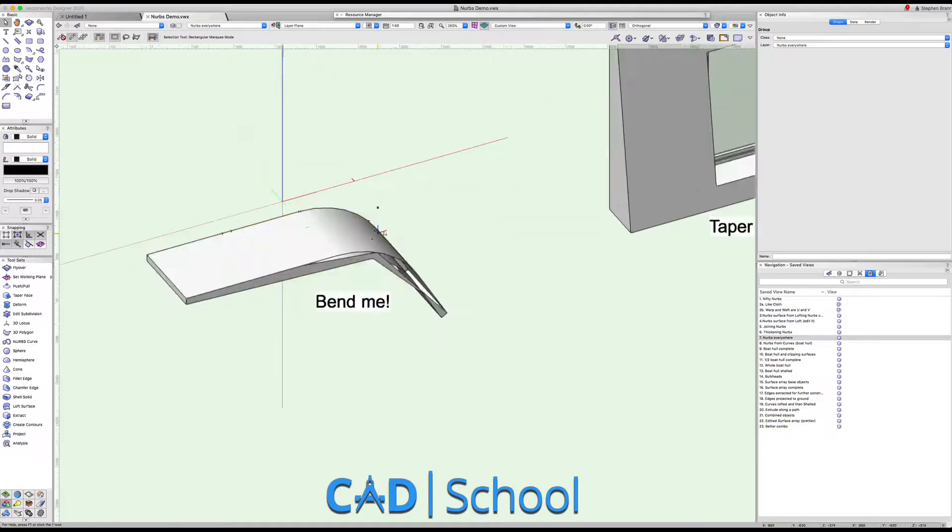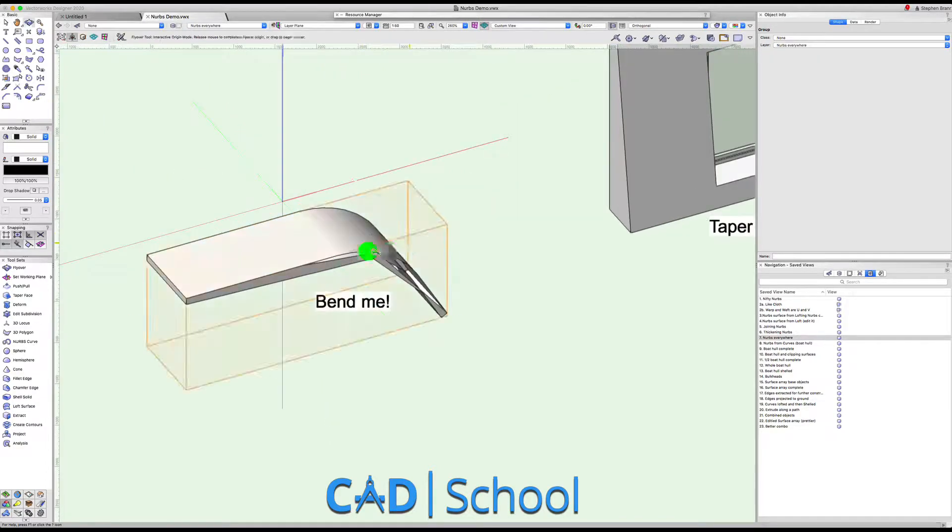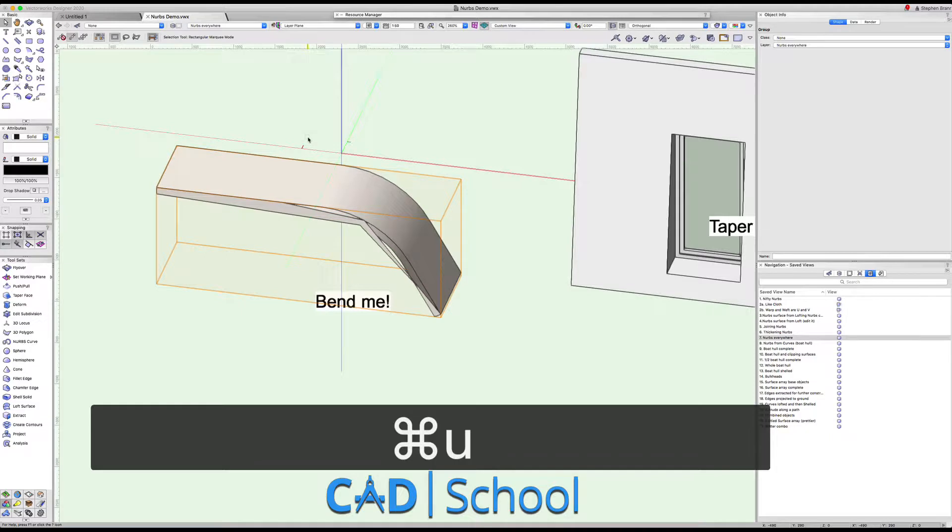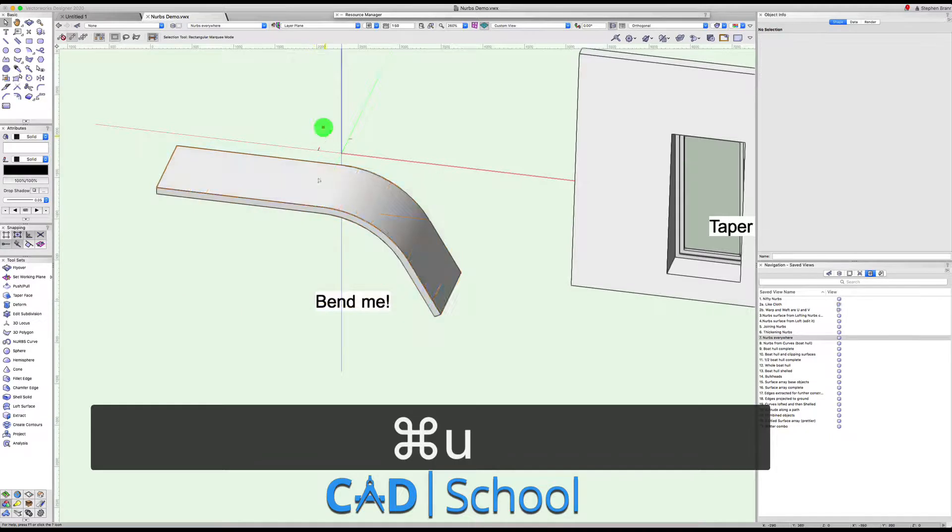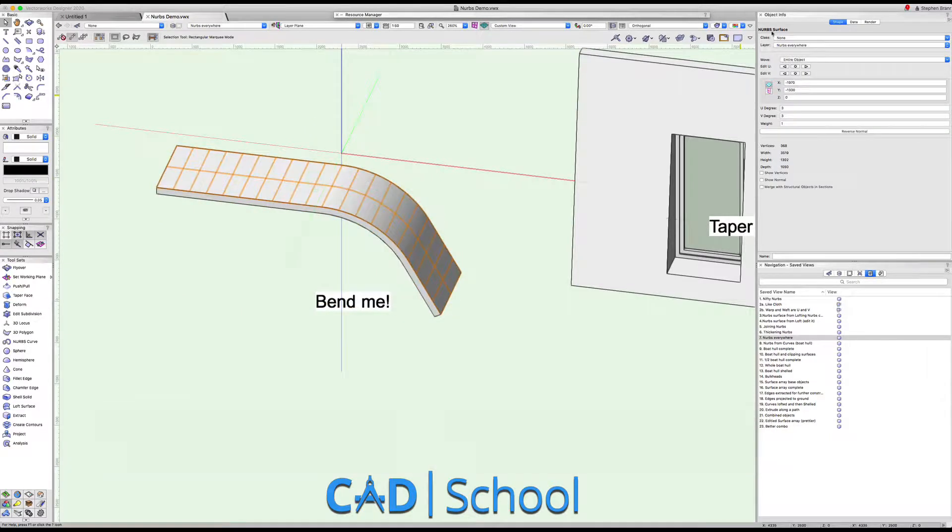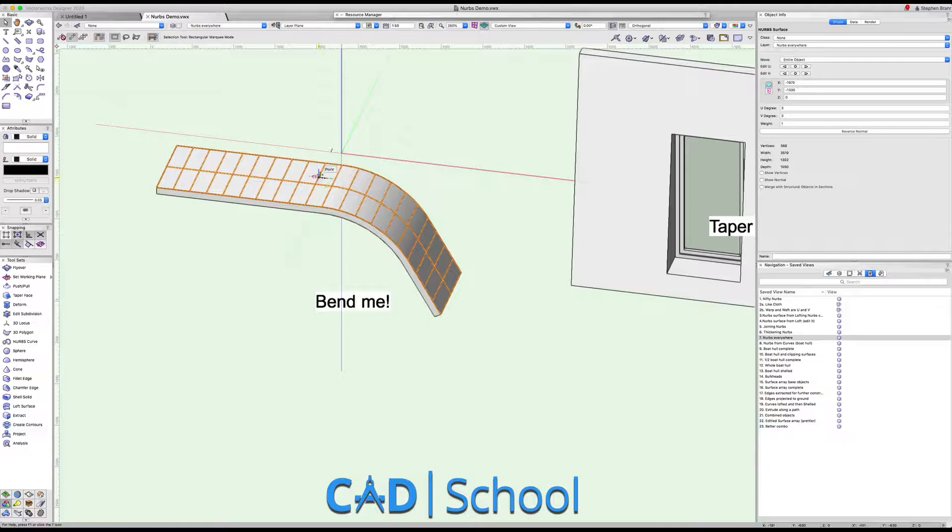Don't be put off by the detail we're seeing there or the lack of detail. If I ungroup that you can see I've got here a NURBS surface, and that NURBS surface could be edited in some way to make it different.